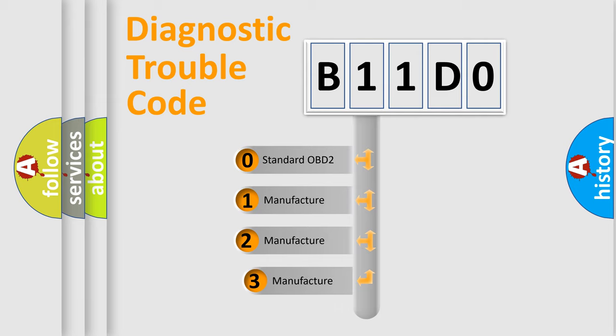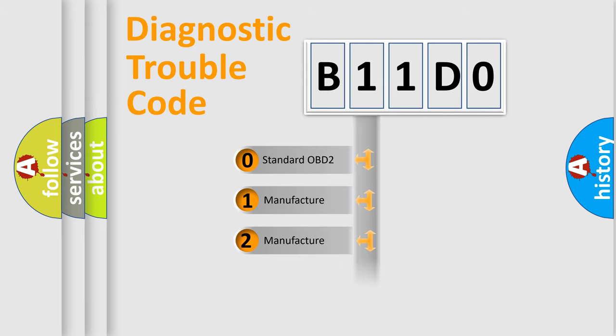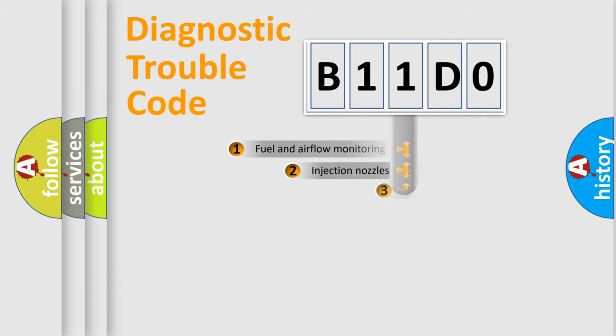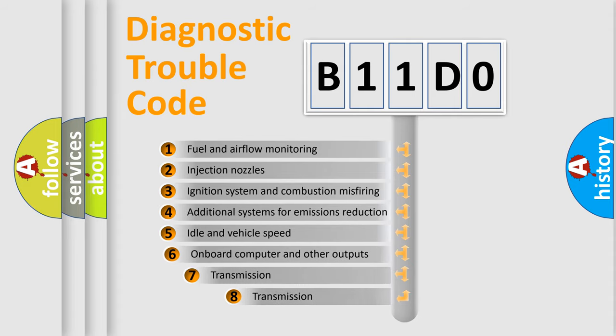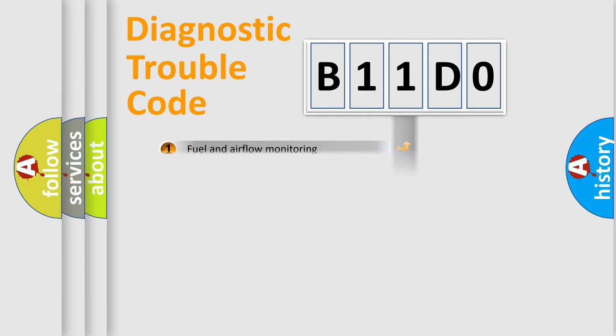If the second character is expressed as zero, it is a standardized error. In the case of numbers 1, 2, or 3, it is a more specific expression of the car-specific error. The third character specifies a subset of errors. The distribution shown is valid only for the standardized DTC code.